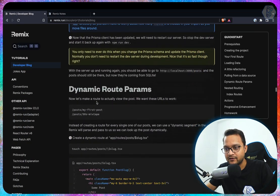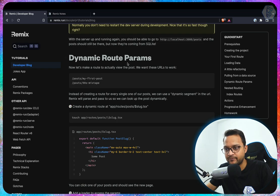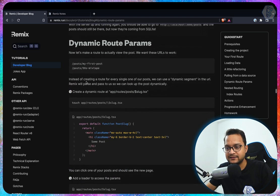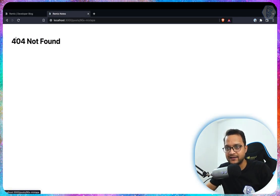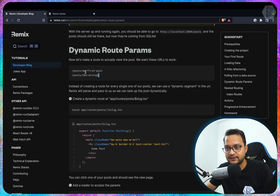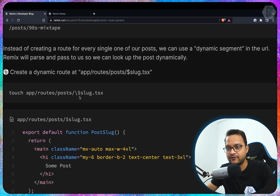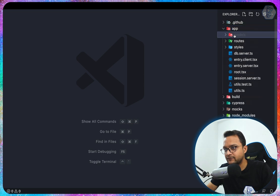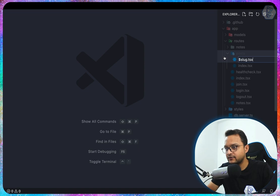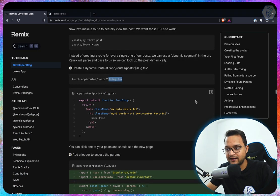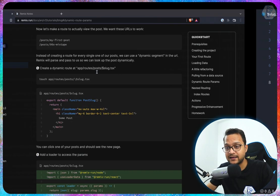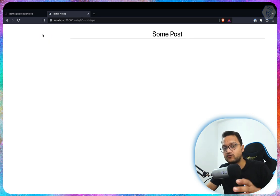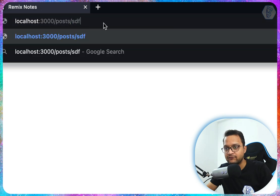Next, dynamic routing. We have the two posts listed, but clicking them gives no page. We need to create a dynamic route. Inside app/routes/posts, we create a file called $slug.tsx — the dollar sign makes it dynamic. We copy the component code into it, and now any URL matching posts/anything will hit that page.